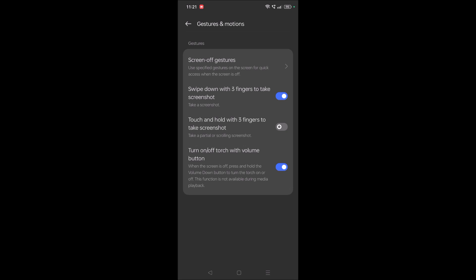When the screen is locked, if you press and hold the volume down button, the flashlight will turn on. Even if you click the lock button, it stays on. To turn it off, press and hold the volume down button again.